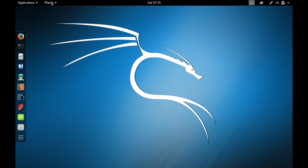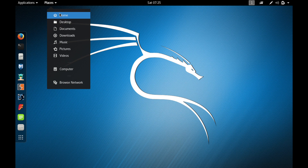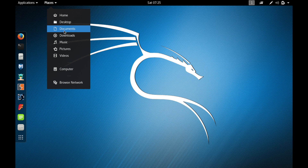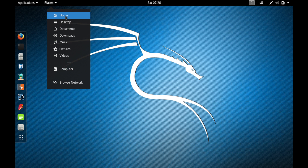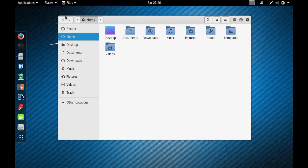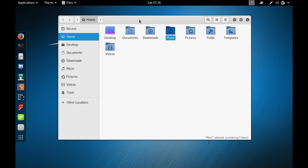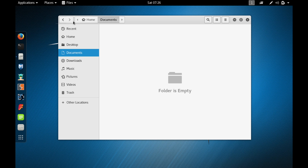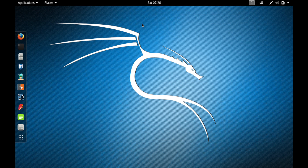The Places menu gives access to your file system in Kali Linux. Tap on Places and here you can access Home, Desktop, Documents, Downloads, Music, Pictures, Videos, and Computer. We're going to use Home a lot. If you want to open a directory, just double-tap on it — just like in Windows.